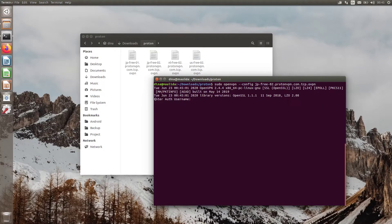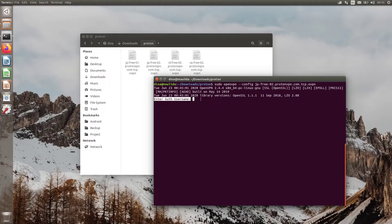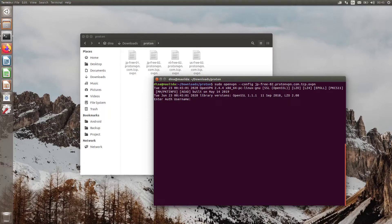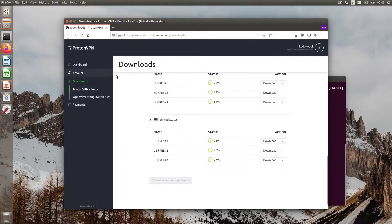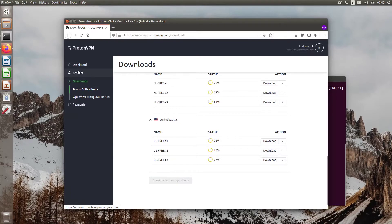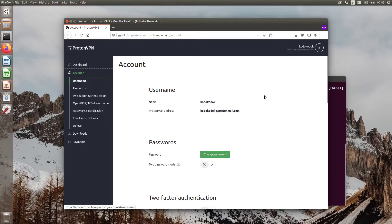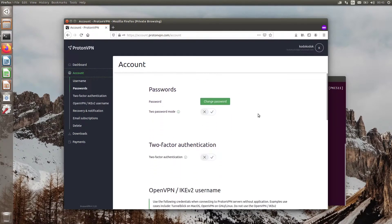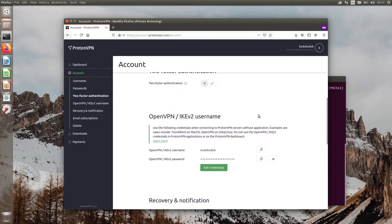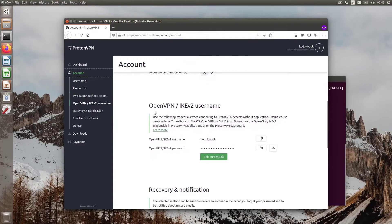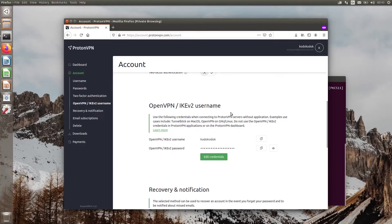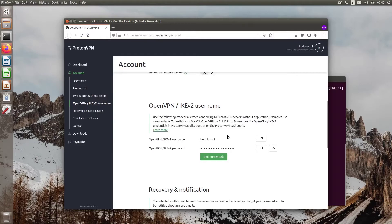As you can see, it asks us for the username and password. Back to the Proton dashboard, click the Account tab. There you'll see two types of credentials to connect to the ProtonVPN network. Click the Copy icon and paste it to the terminal.